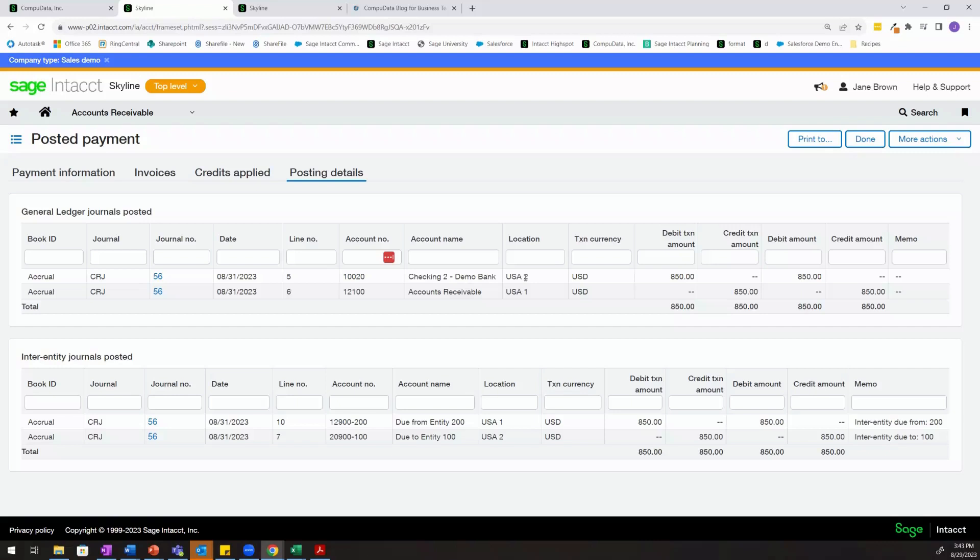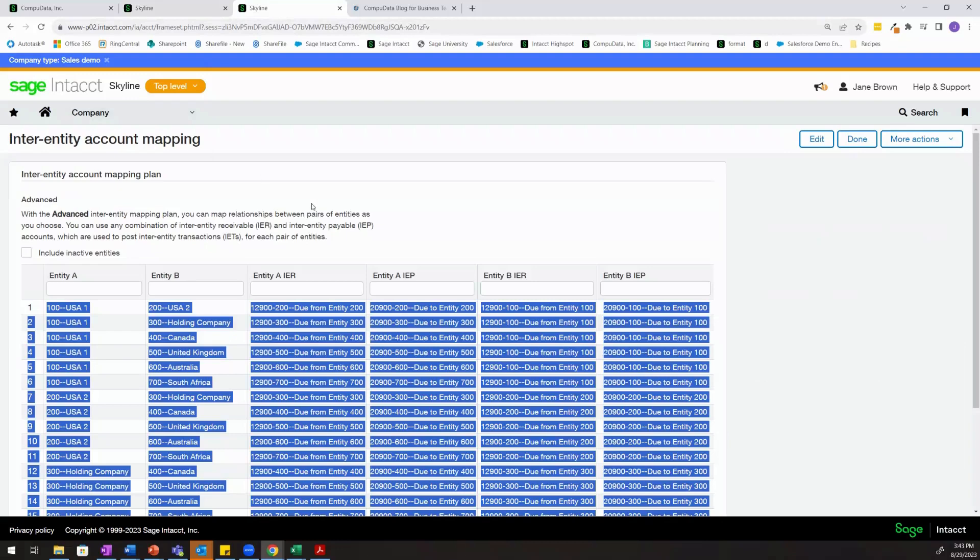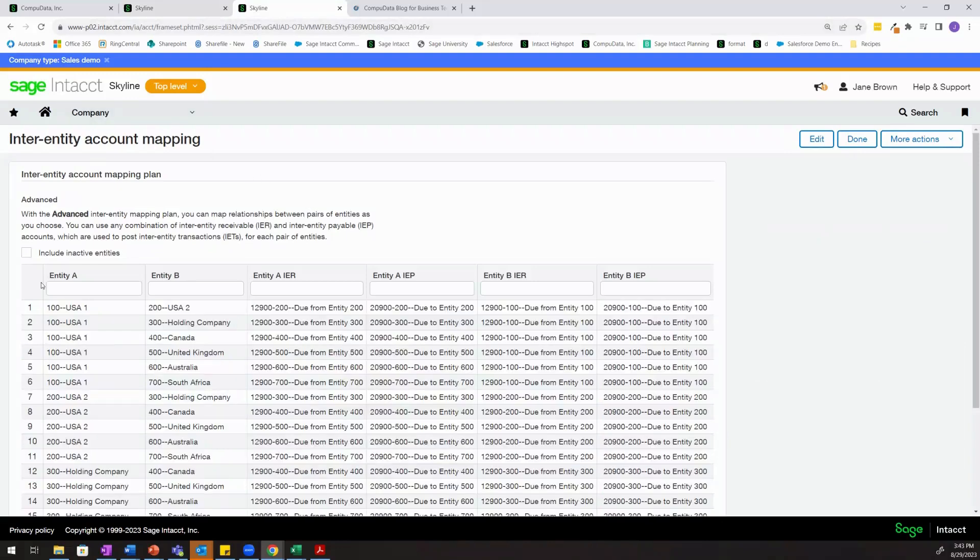Since the general ledger journal that's posted is hitting two separate entities, the system knows to automatically generate an inter-entity journal with a due from entity 200 and a due to entity 100. The system knows to do this because of the inter-entity account mapping that we reviewed earlier.